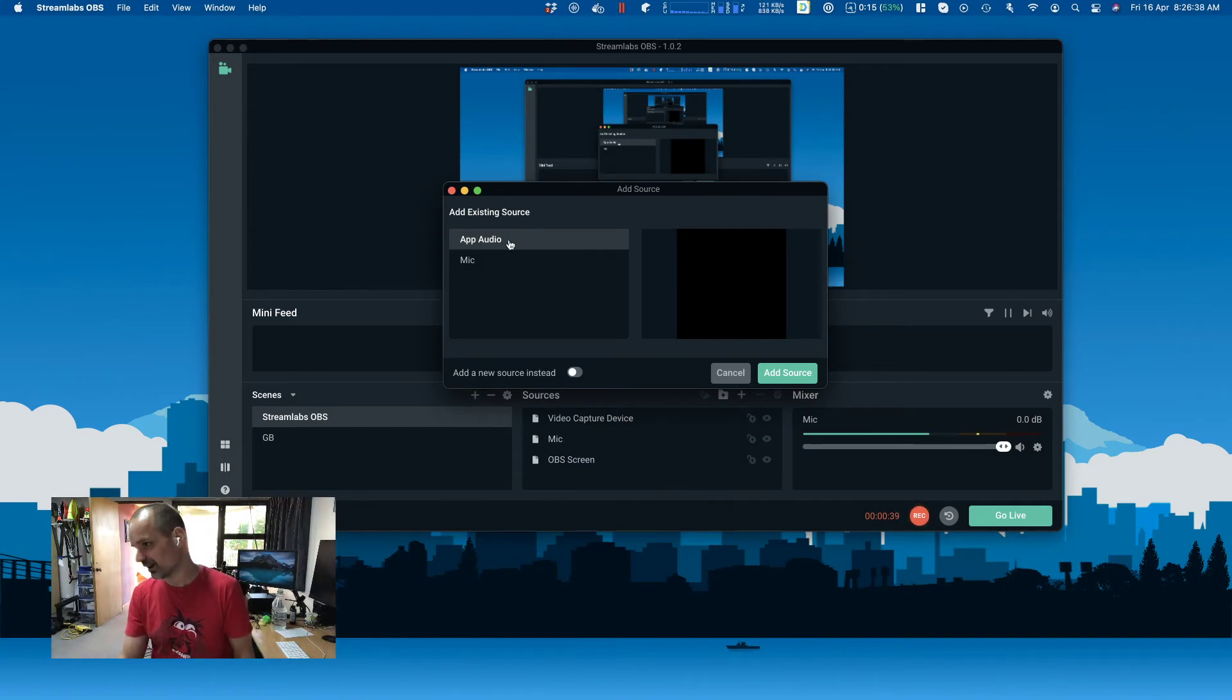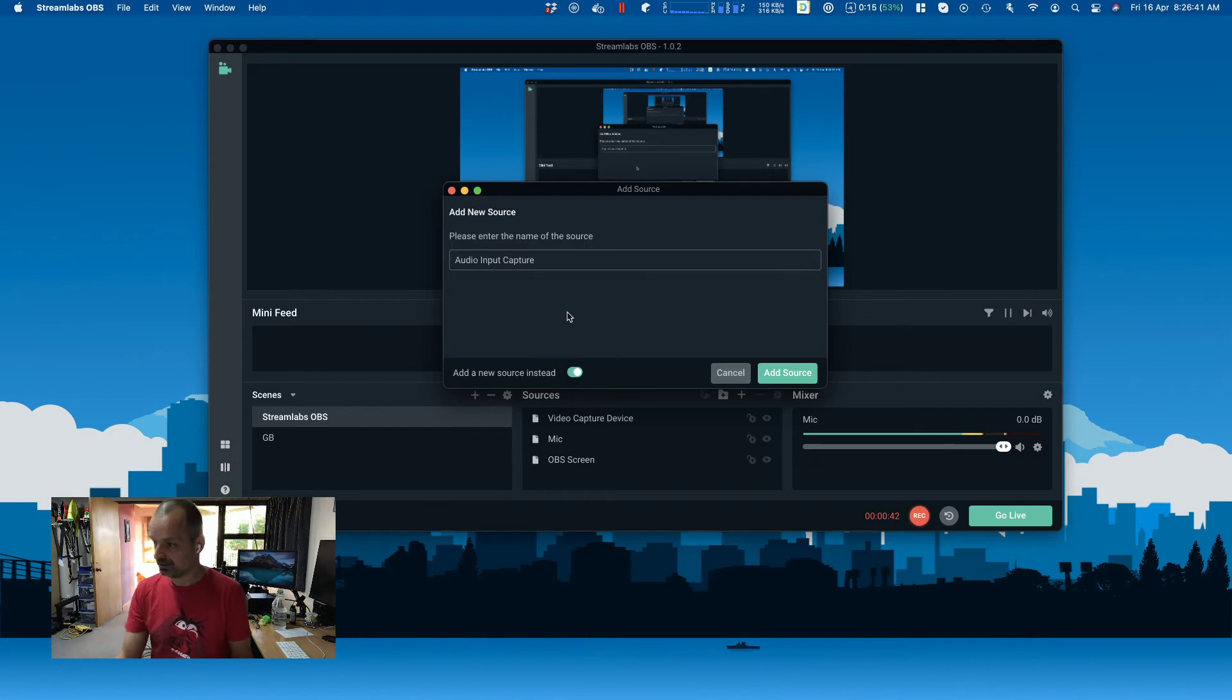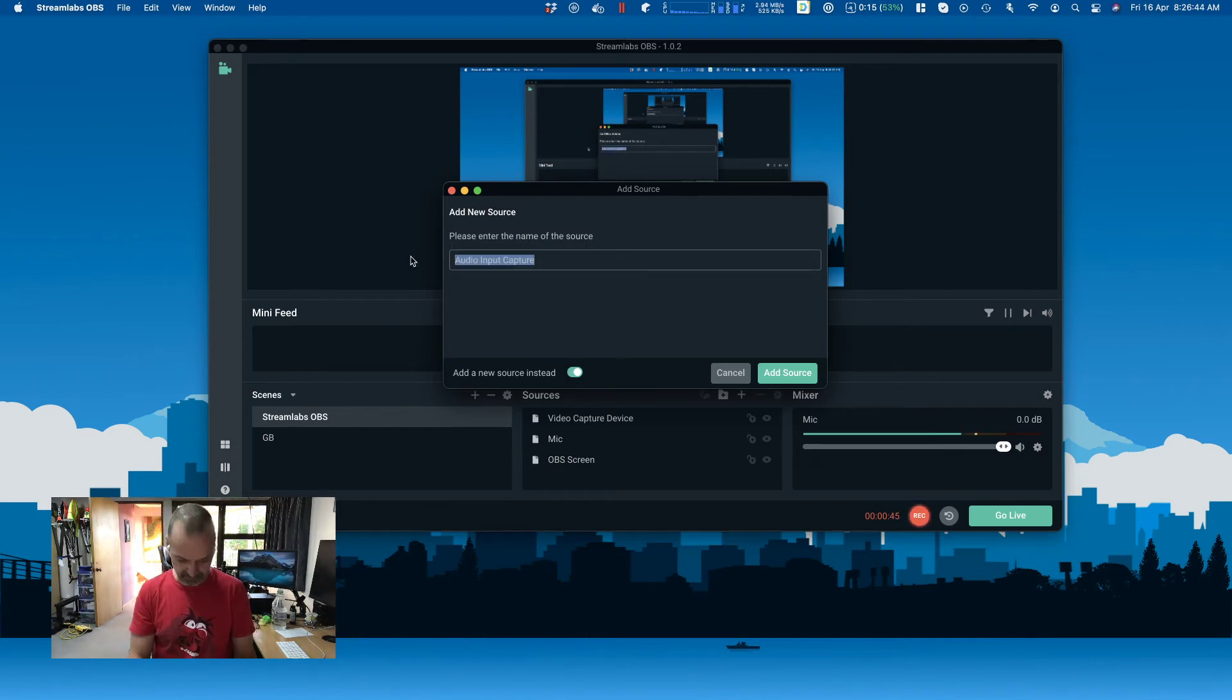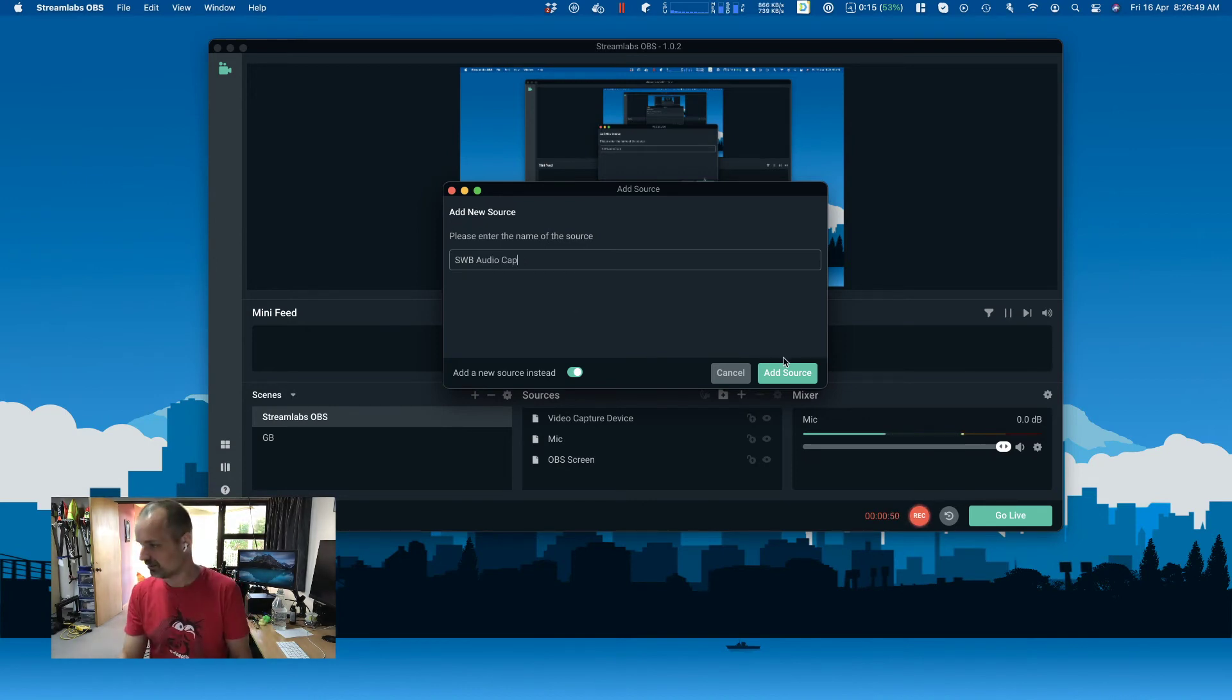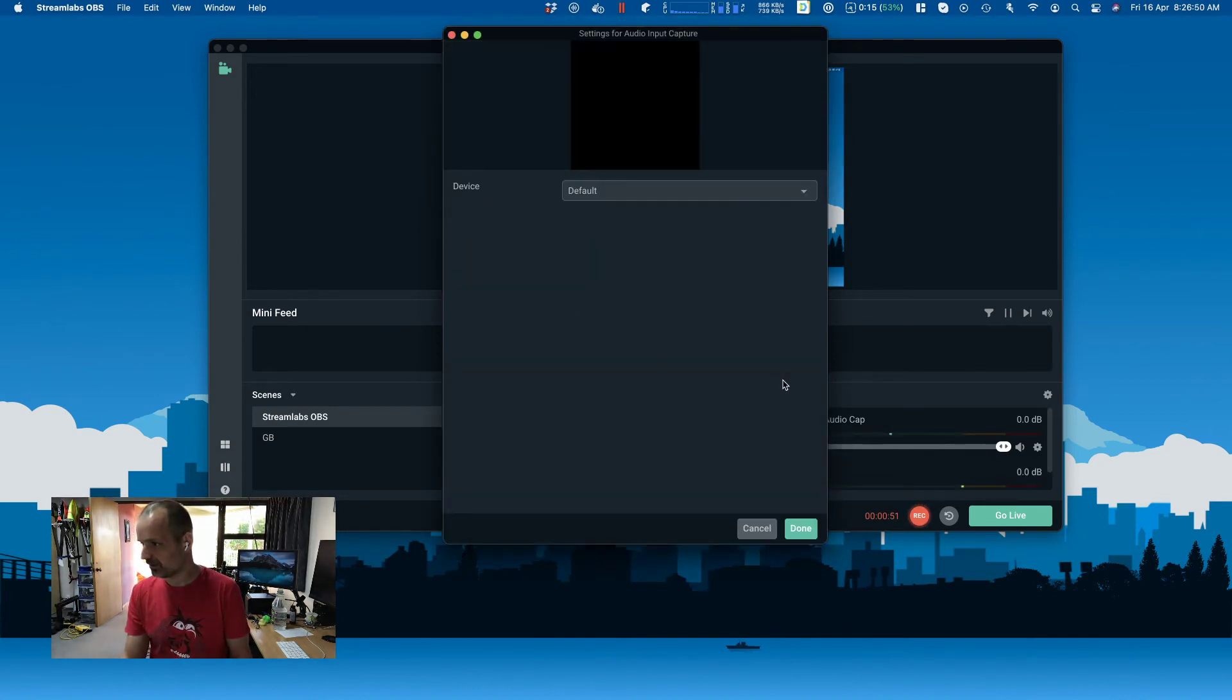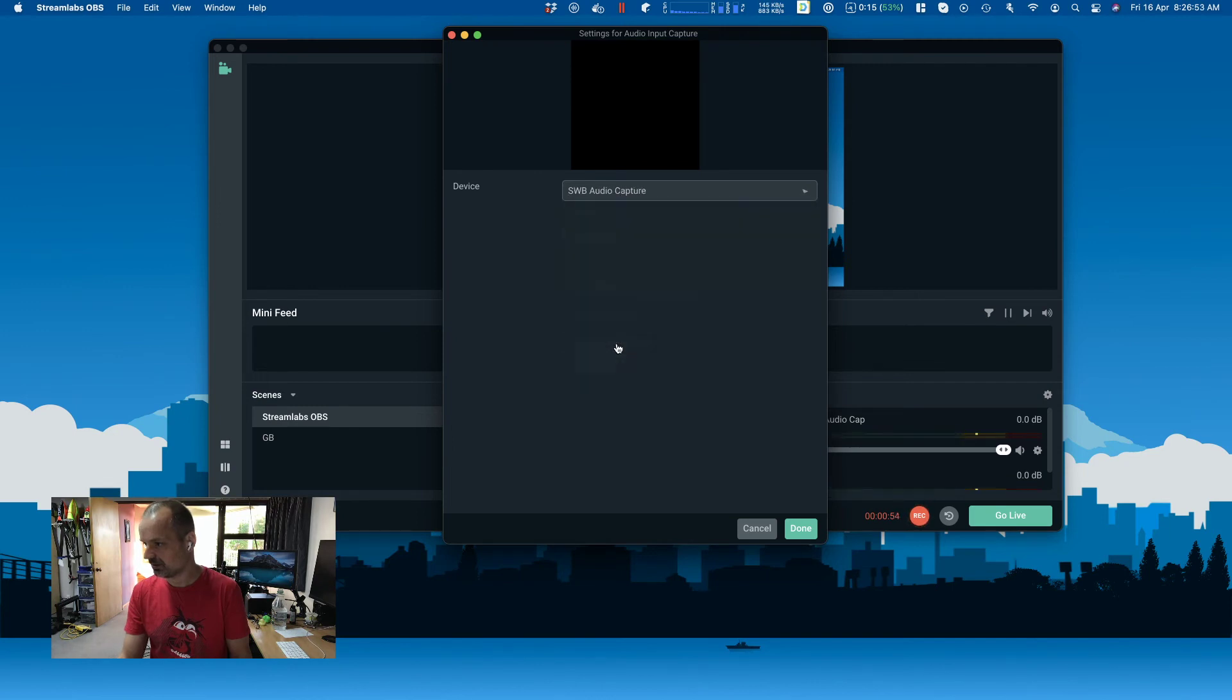I'm going to call this... actually I'll call it cap, slightly different. And now we choose what it is, and it's this one here.